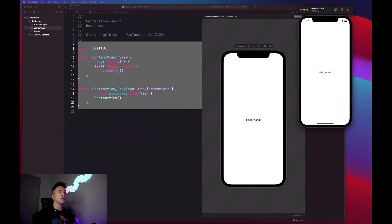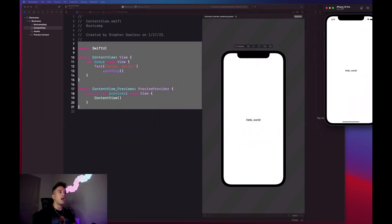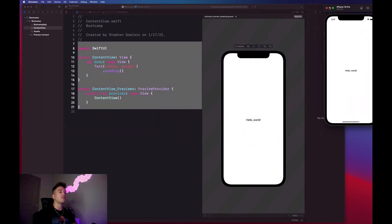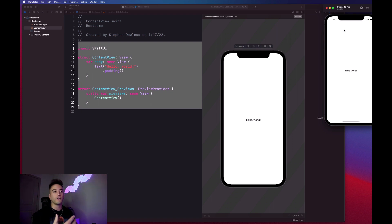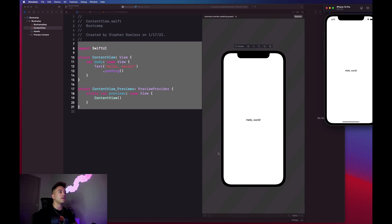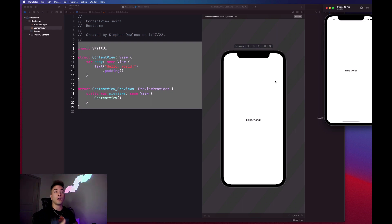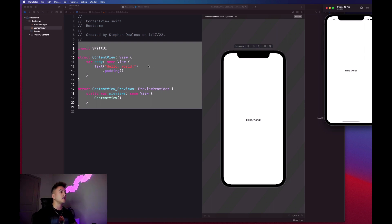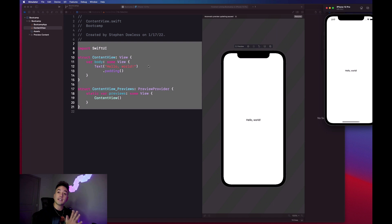We have it up and running here. This is the iPhone 12 Pro simulator. Once again, this is what your app would actually look like on a physical device. It looks exactly the same as we see in the preview, but the nice part about the preview, like I said, is we don't have to physically run the app every time we want to see our changes.